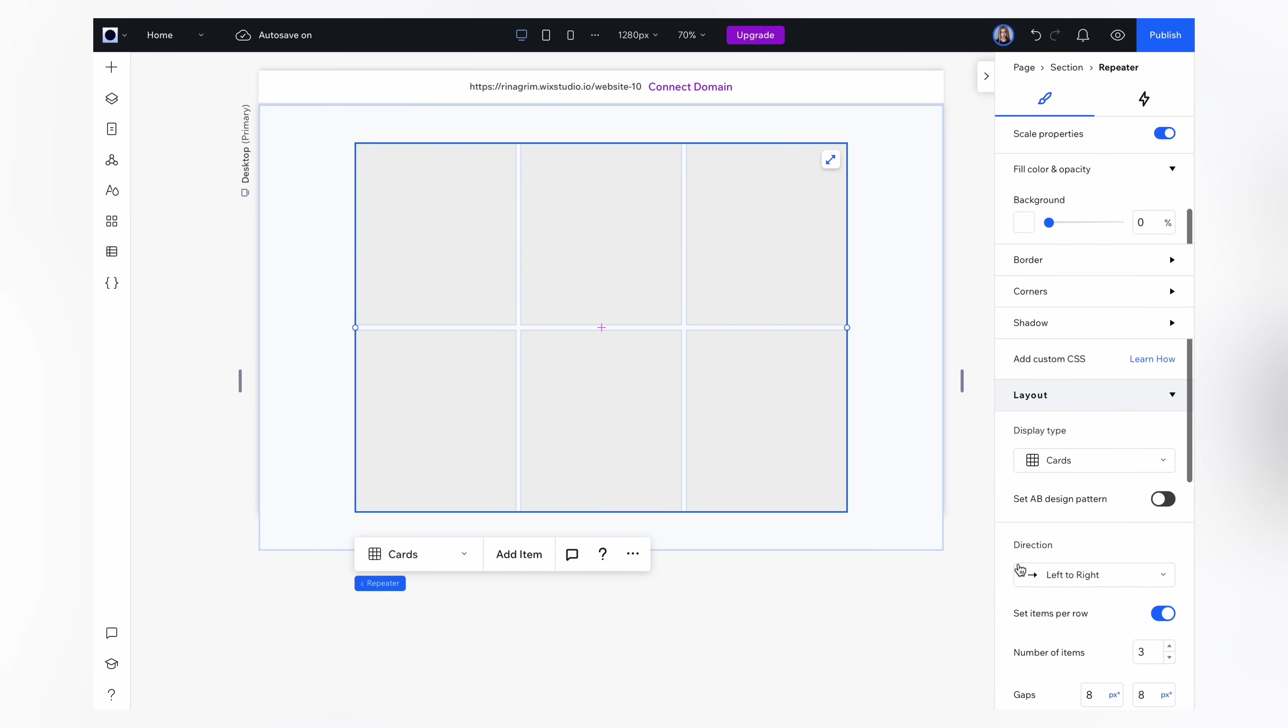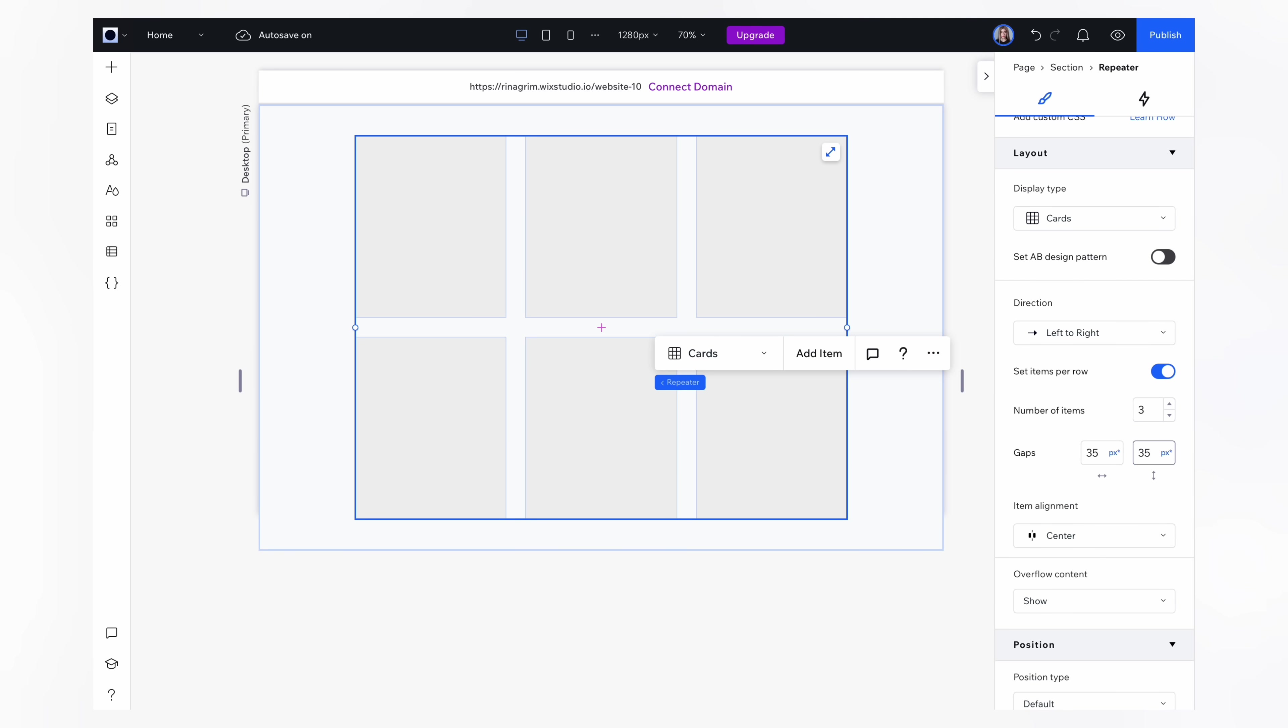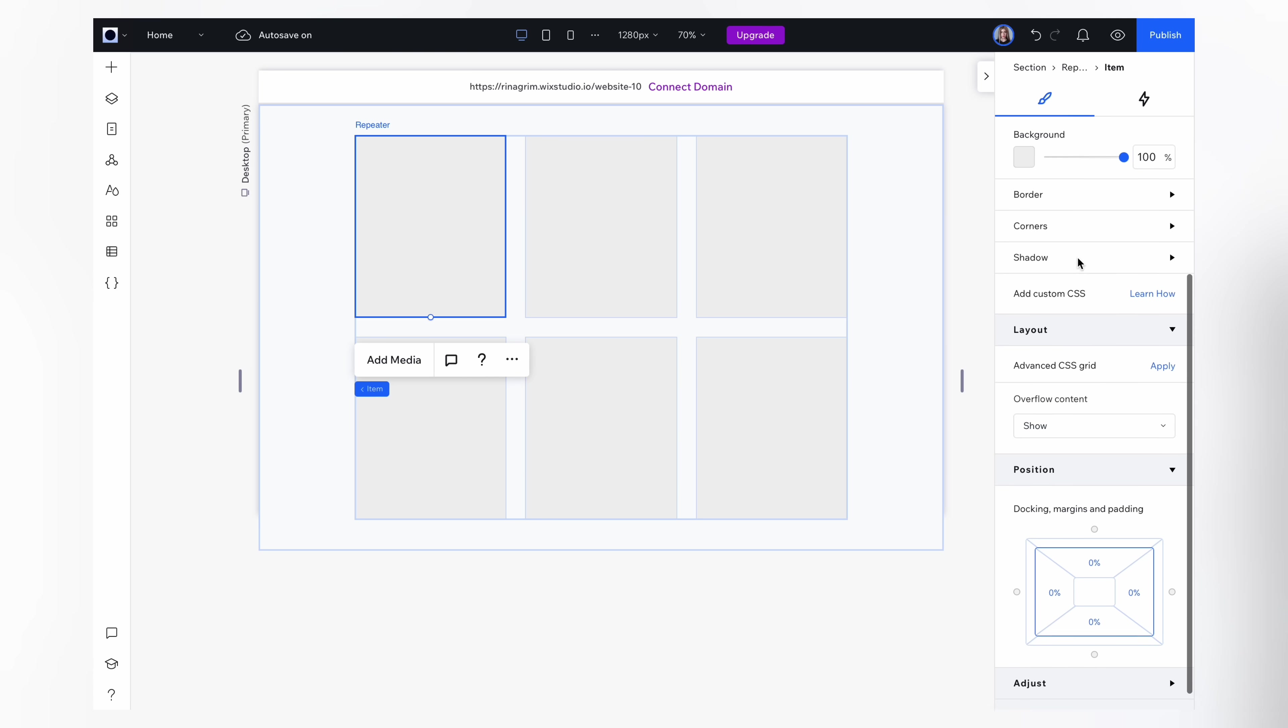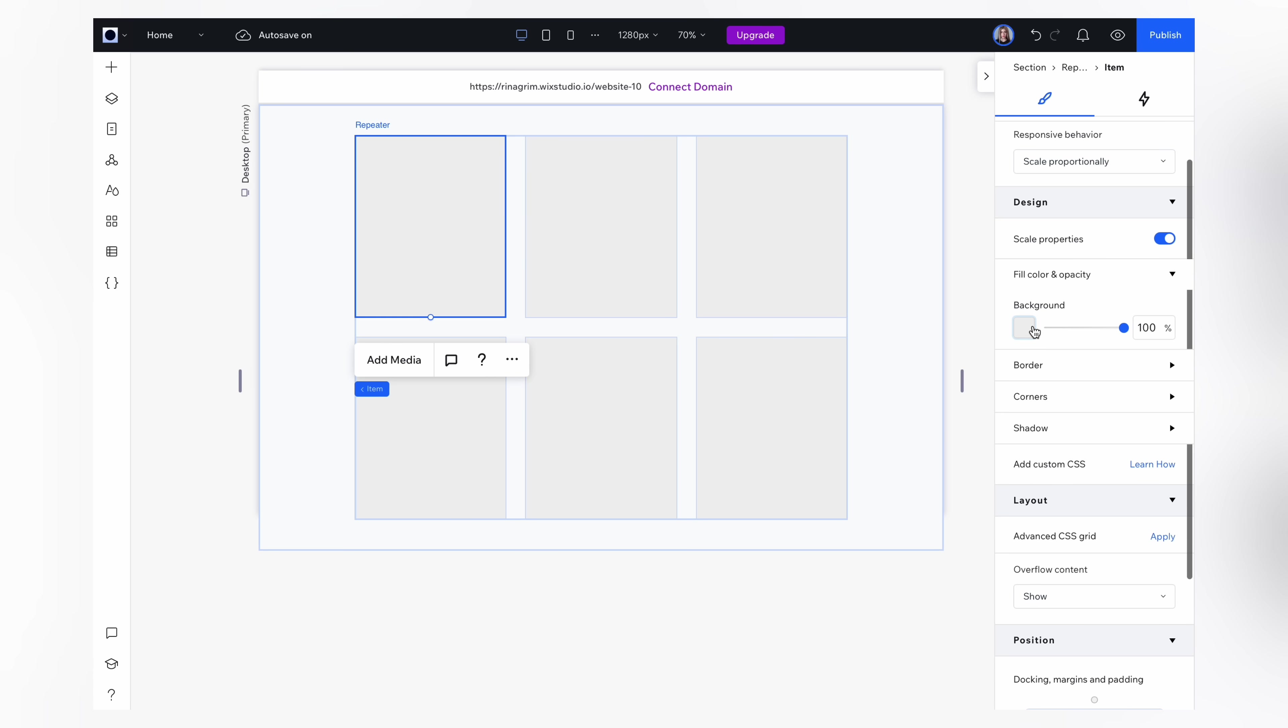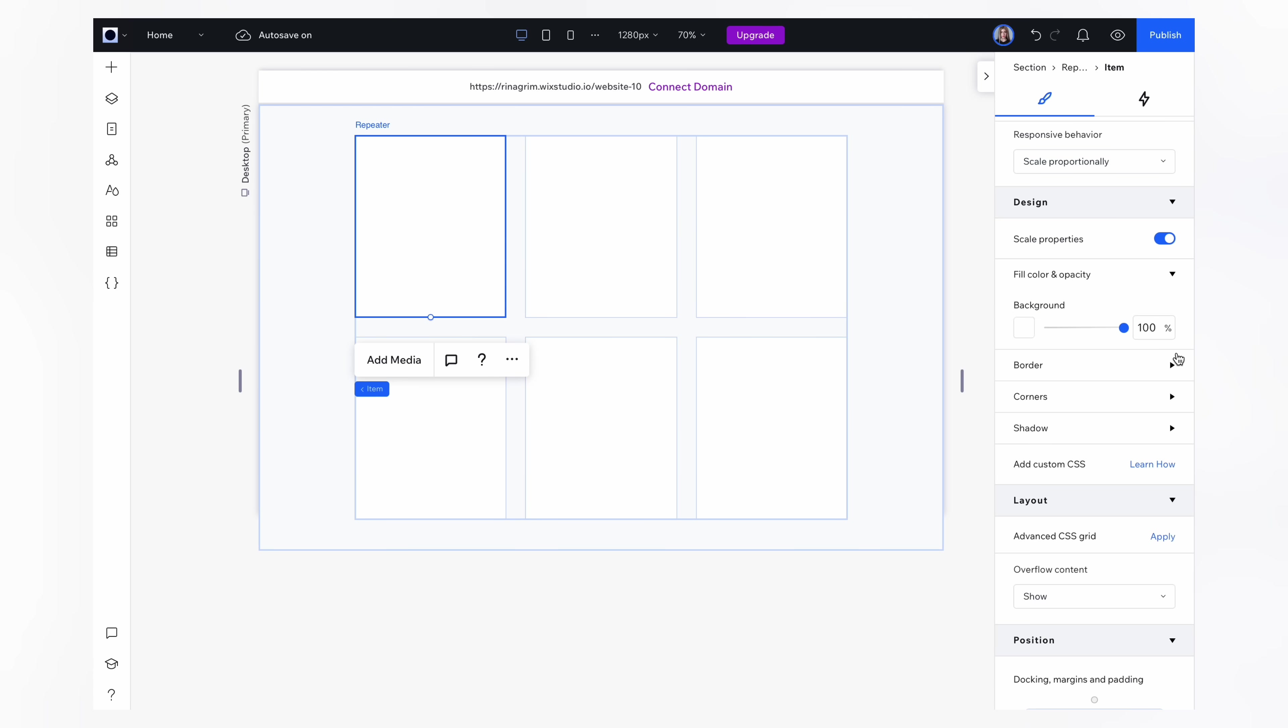Scroll down and add gaps between items. Let's have 35 pixels here. Change the background color and round the corner here.